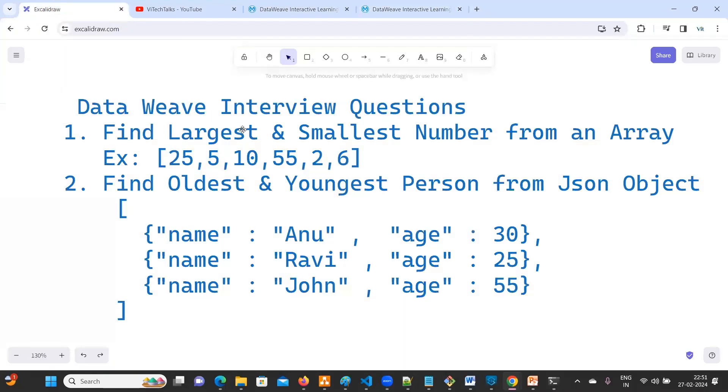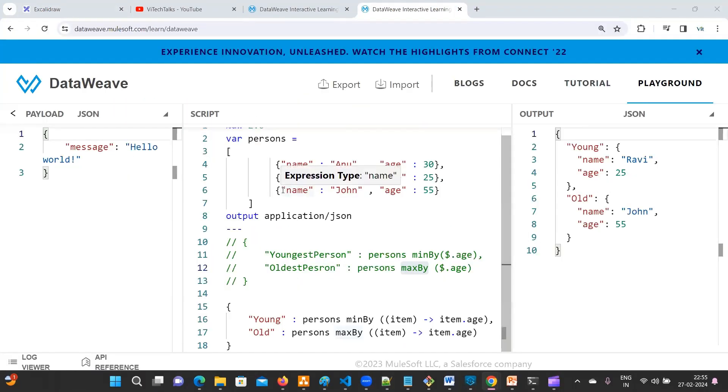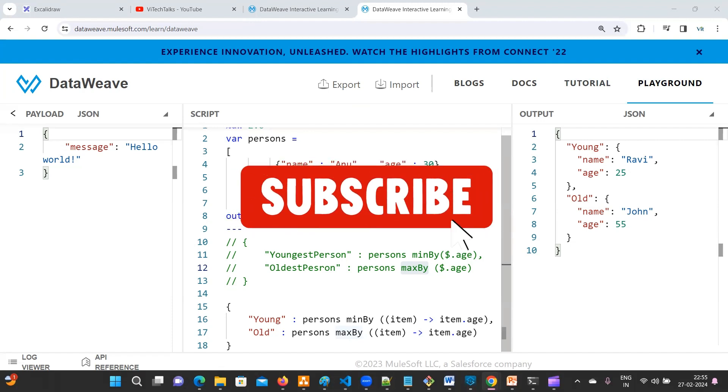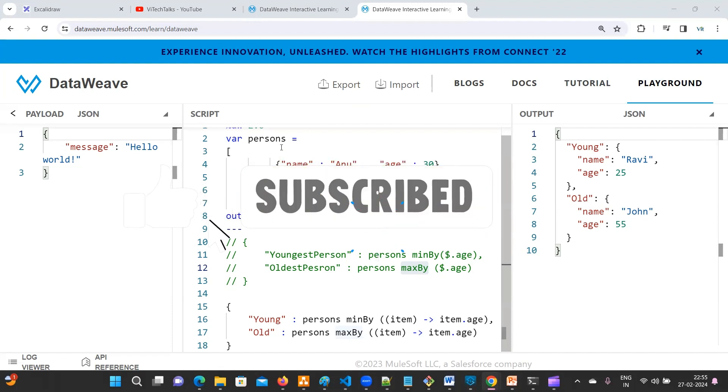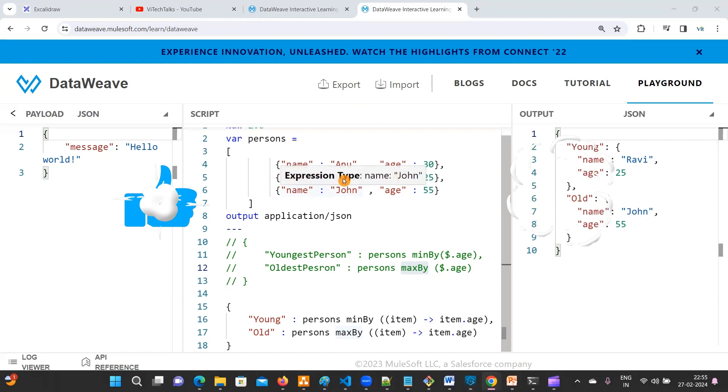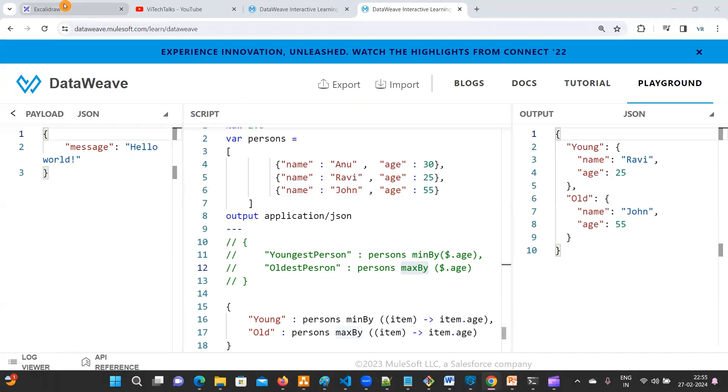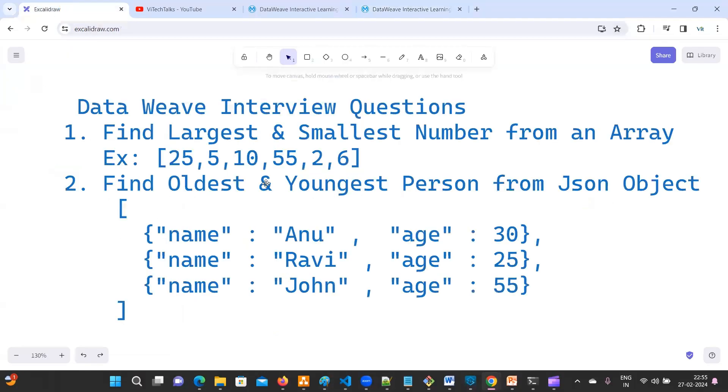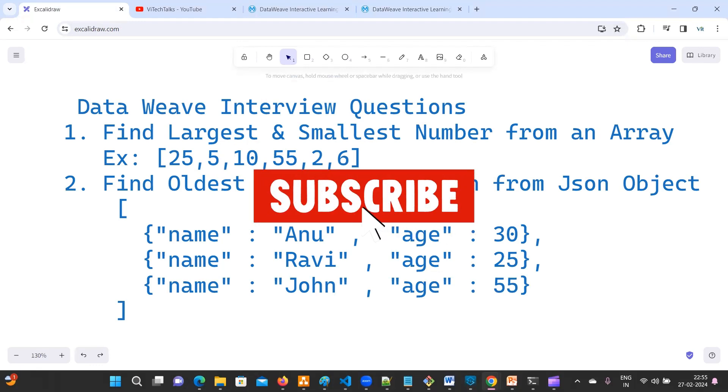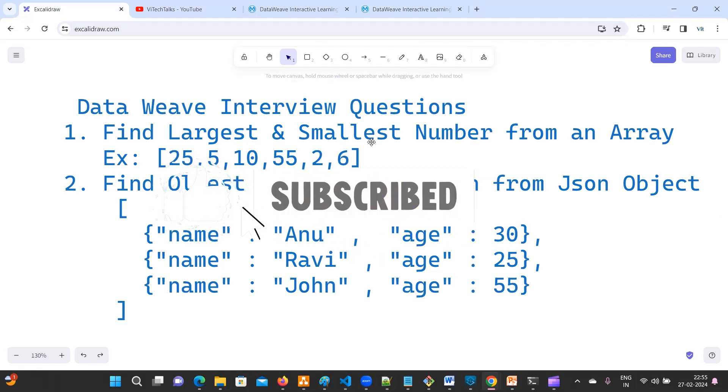That's it for this video. If you like the content, please do hit a like button and share it with your friends. Please do subscribe our channel. Thanks for watching. We'll meet you in another video. Thank you.